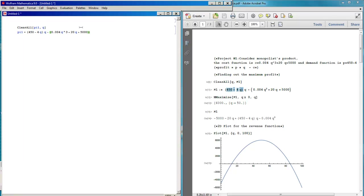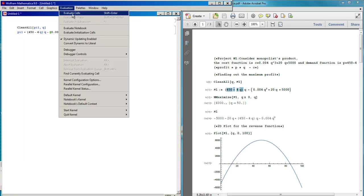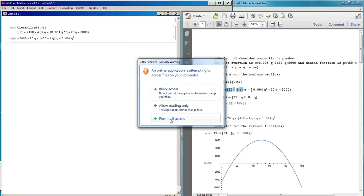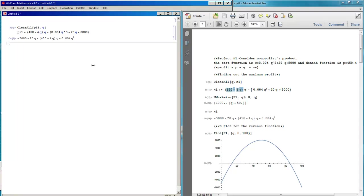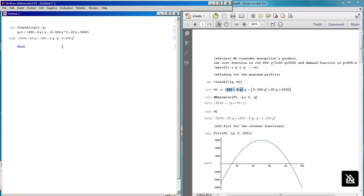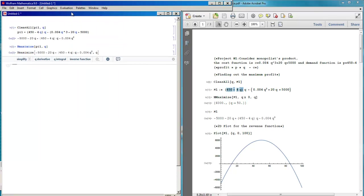You go to Evaluation, Evaluate Cell — now the profit is defined. Then we want to maximize the profit. We write Maximize with the profit P1 and Q as the variable.